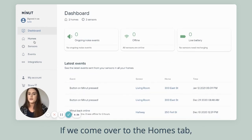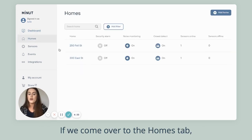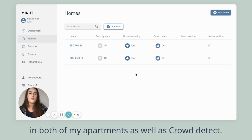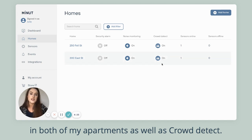If we come over to the homes tab, you can see that I have noise monitoring enabled on both of my apartments as well as crowd detect.